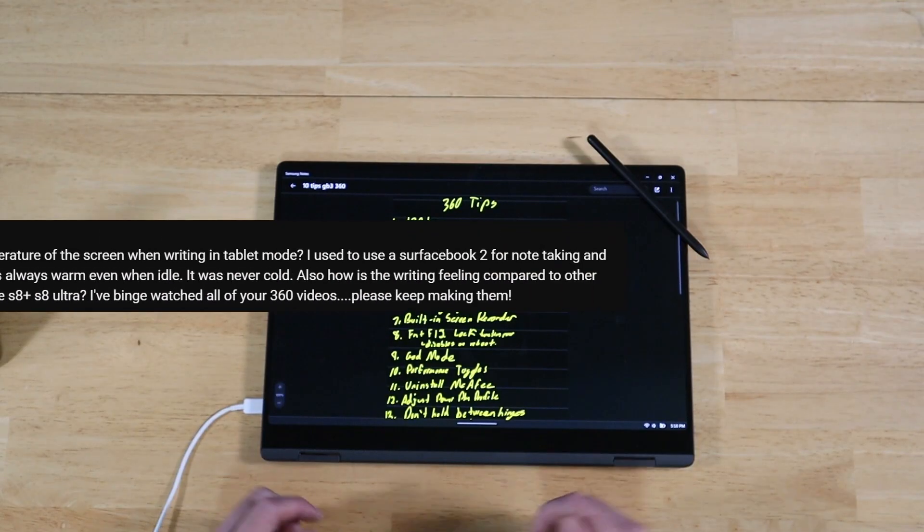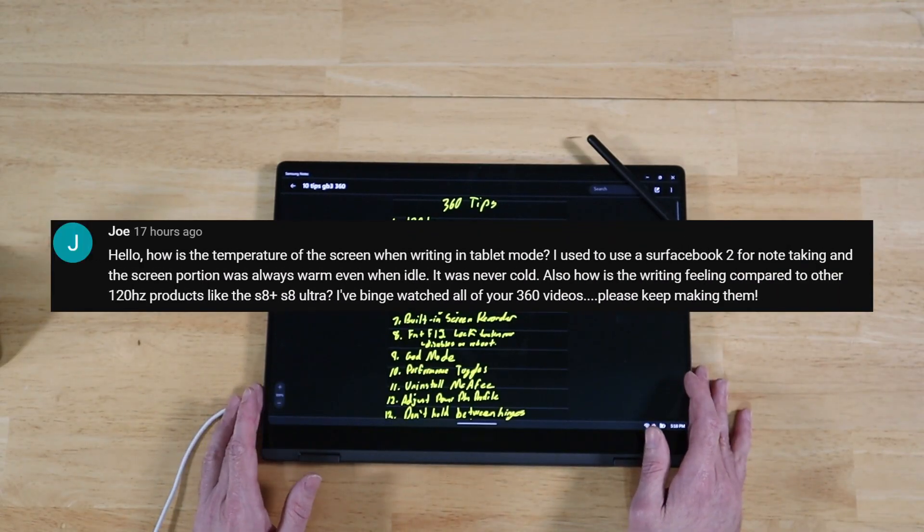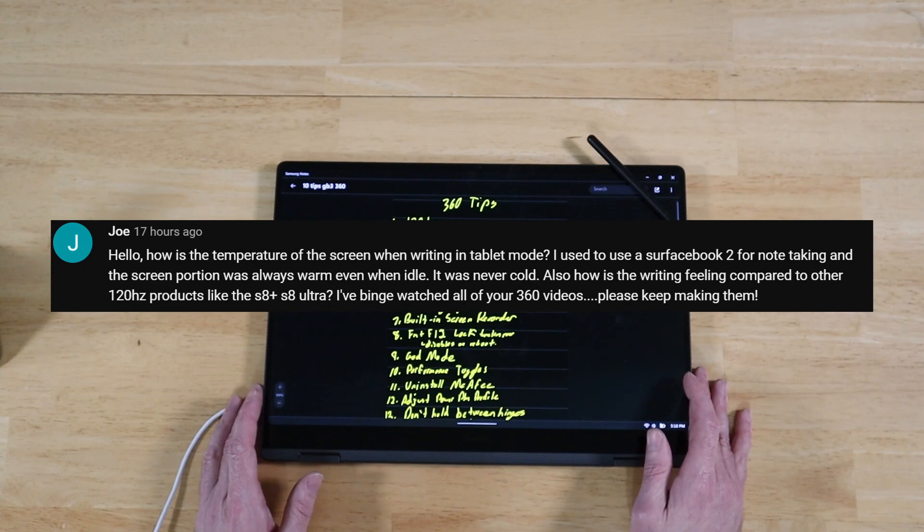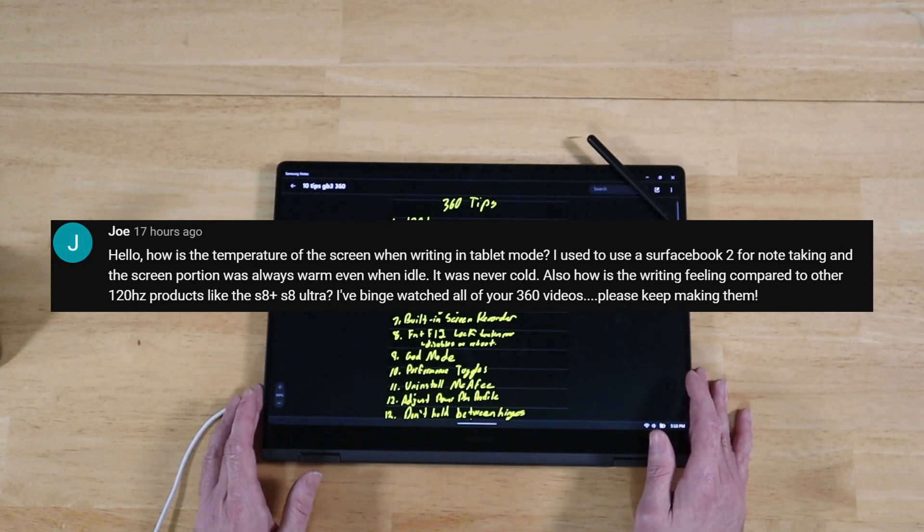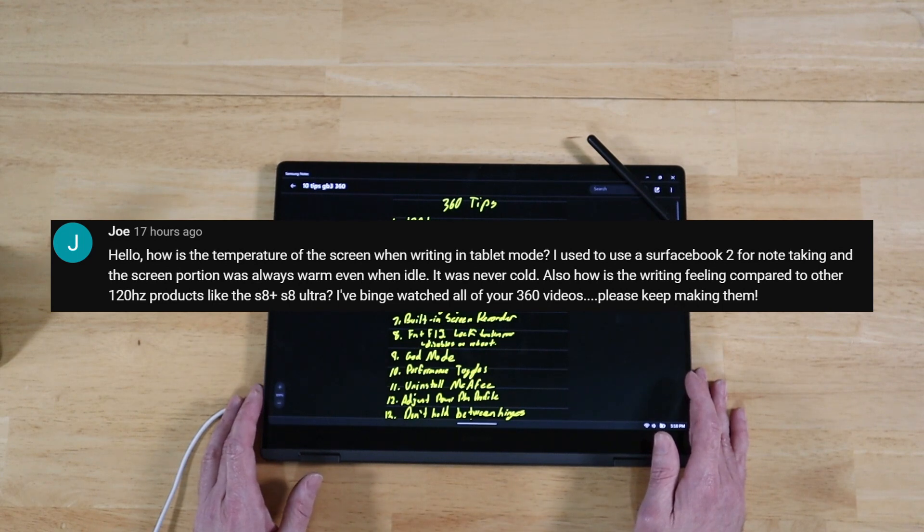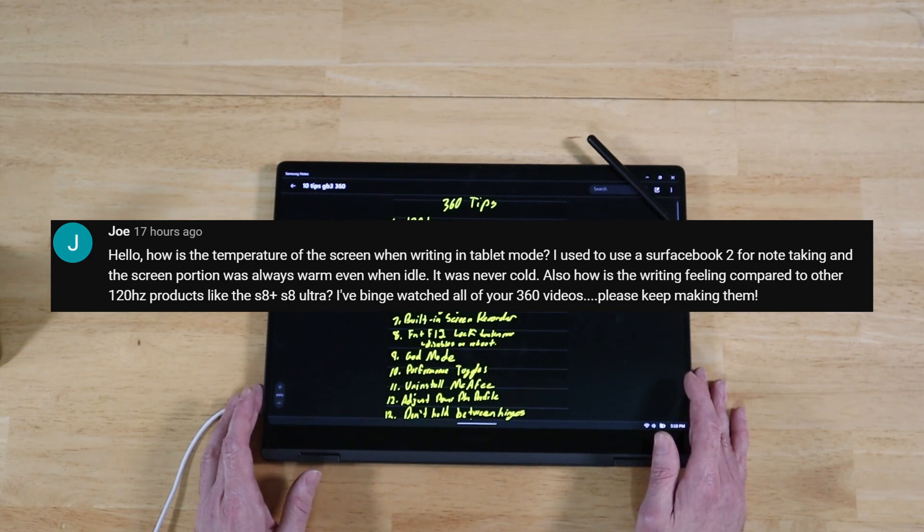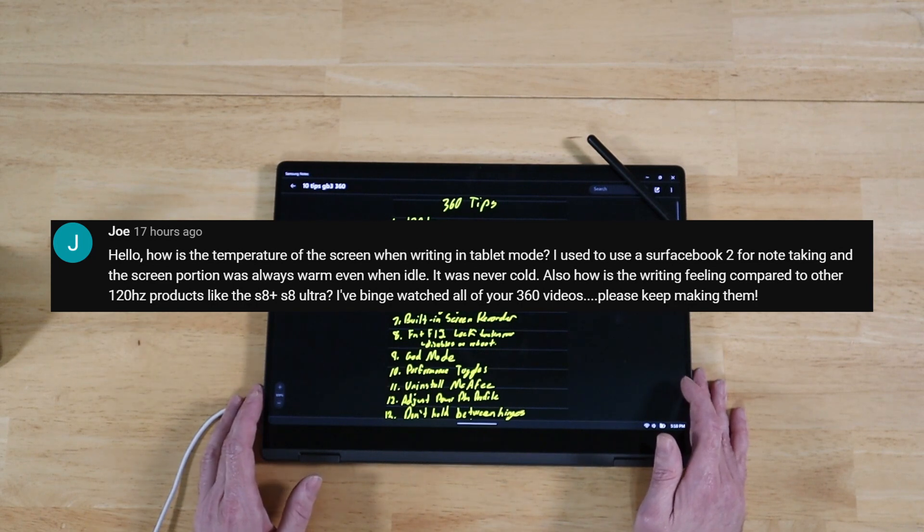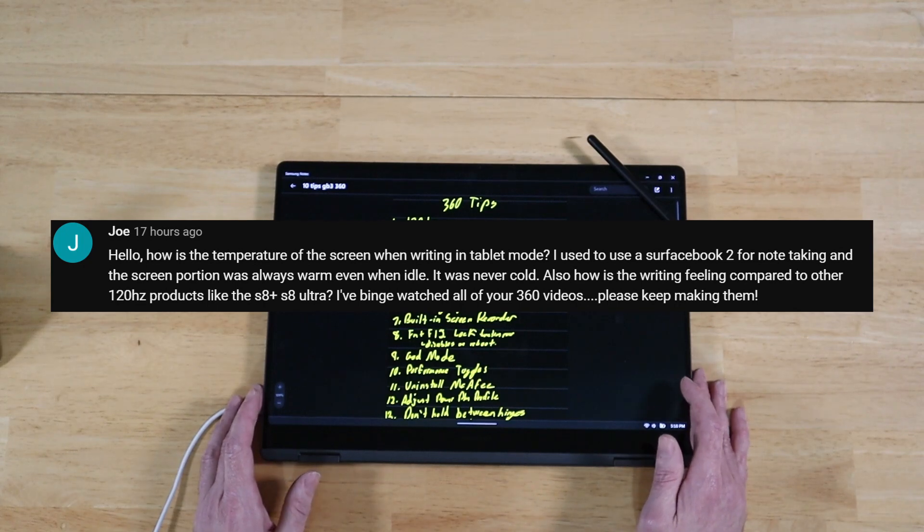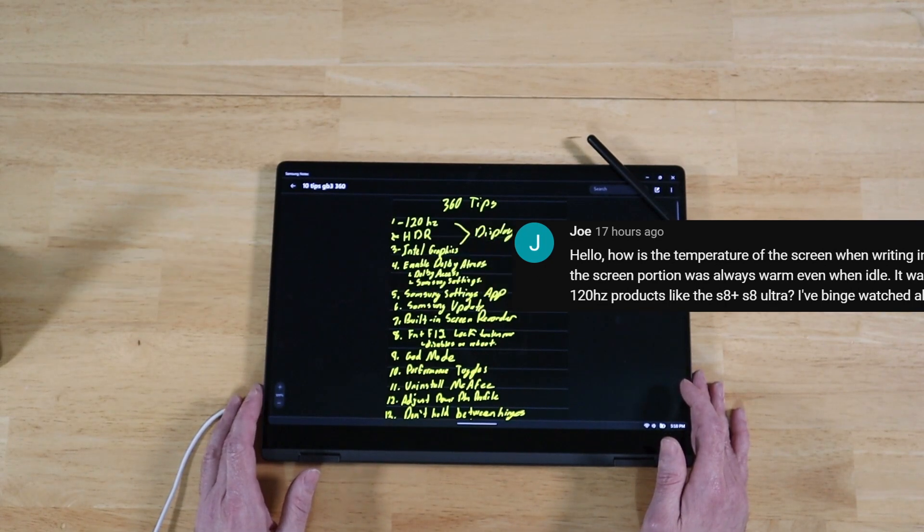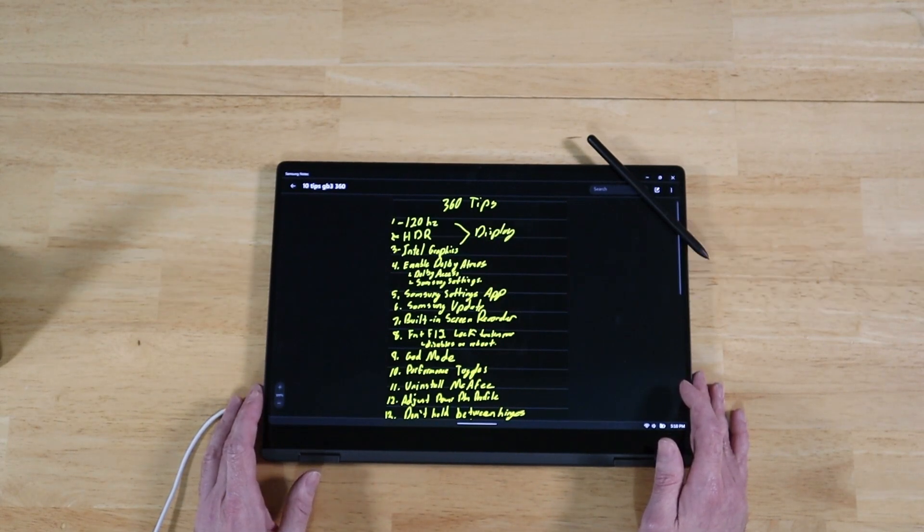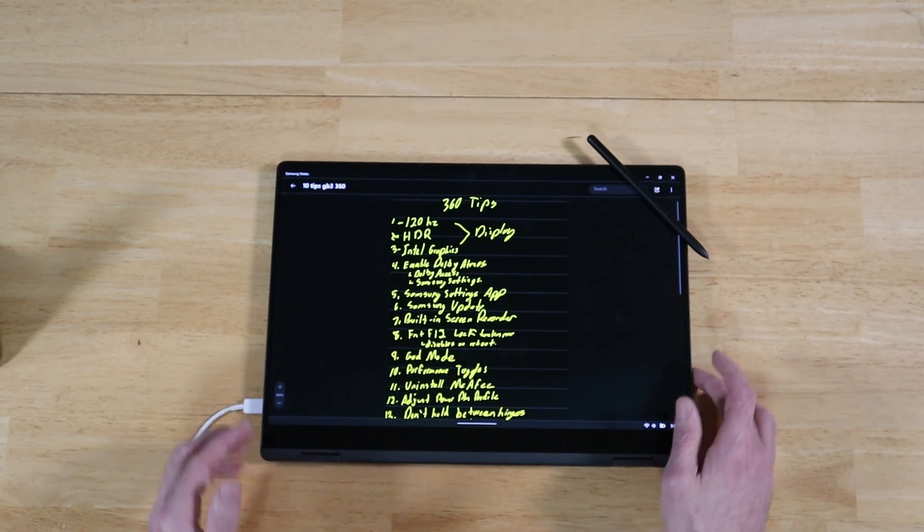All right, our next question comes to us from Joe. Hello, how was the temperature of the screen when writing in tablet mode in regards to the Galaxy Book 3 Pro 360? I used to use a Surface Book 2 for note-taking and the screen portion was always warm, even when idle. It was never cold. Also, how was the writing feeling compared to other 120Hz products like the S8 Plus or the Tab S8 Ultra? I've been watched all your 360 videos. Please keep making them. Thank you so much, Joe. I really appreciate it.